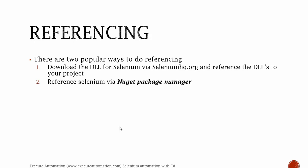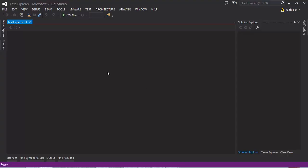The NuGet package manager is available along with Visual Studio. We can do either way but I personally prefer the second one, which is referencing the Selenium via NuGet package manager. For that I'm going to flip to Visual Studio and let me show you how things work.